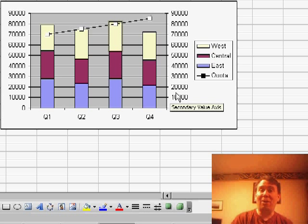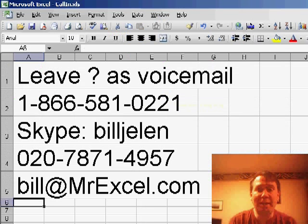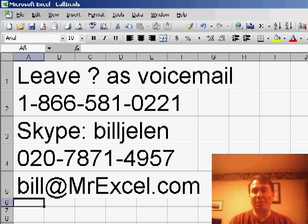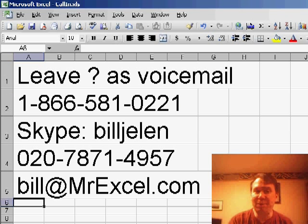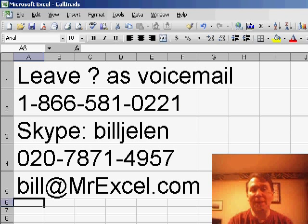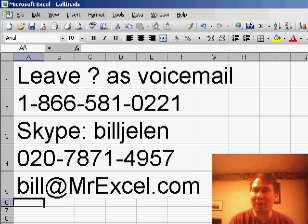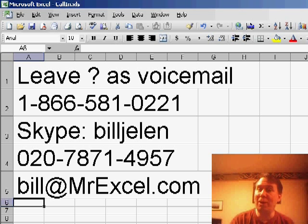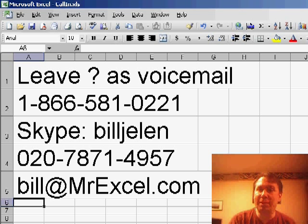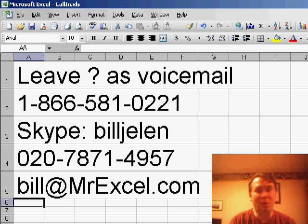Eric, great question, thanks for sending in. If you have a question to send in, many different ways to get it here. If you want to leave a voicemail, you can call me at 866-581-0221. We also have our new London number there, or if you're on Skype, you can use my Skype voicemail, sending a Skype to Bill Jelen, or just send me an email.